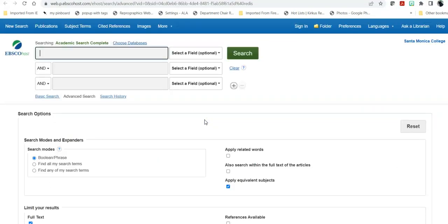Heading into Academic Search, if you are not currently logged on — if you're on your own device or off campus — it will require you to log in with your Canvas credentials. Once there, you can determine what you want to search for and begin your search.